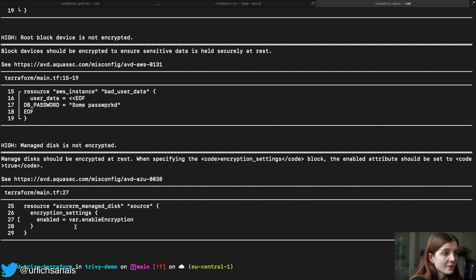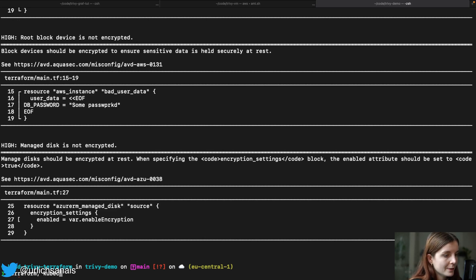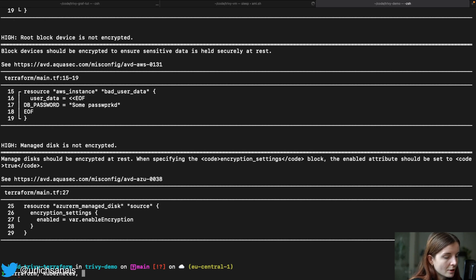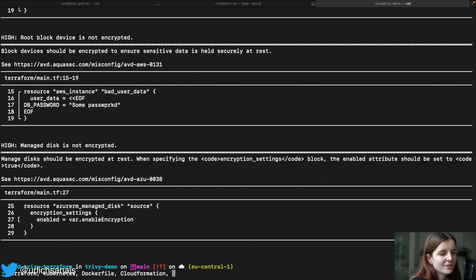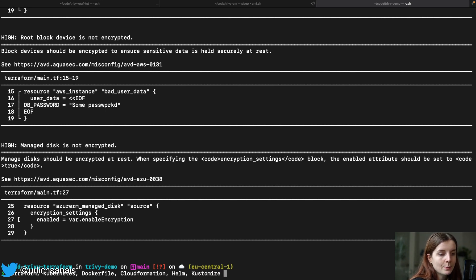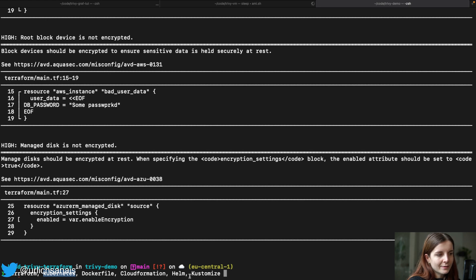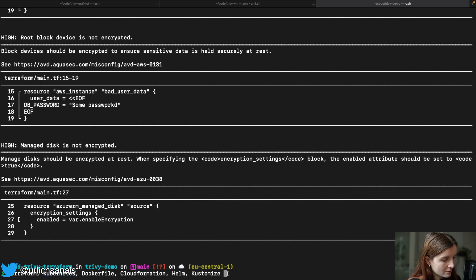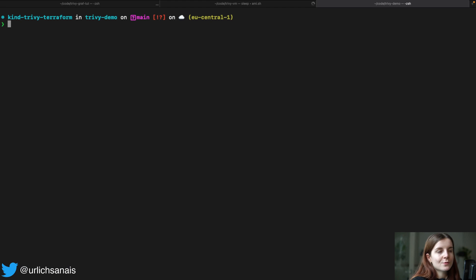Now, Trivy, in addition to scanning Terraform, Kubernetes, Dockerfile, CloudFormation, it can also scan your Helm charts and your Kustomize templating. So anything that's basically within Kubernetes related, any template file, any configuration file, Trivy can also scan. So this is the misconfiguration part of Trivy.